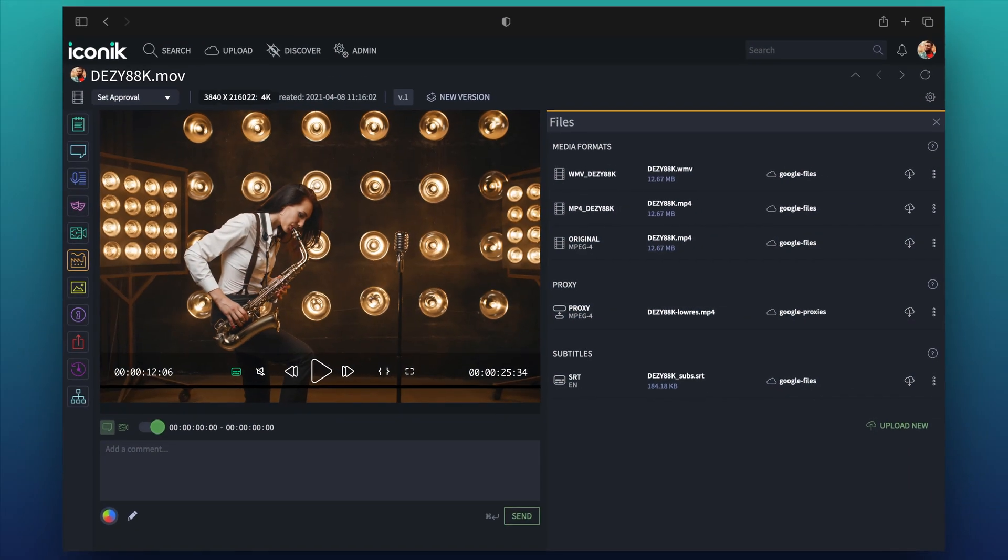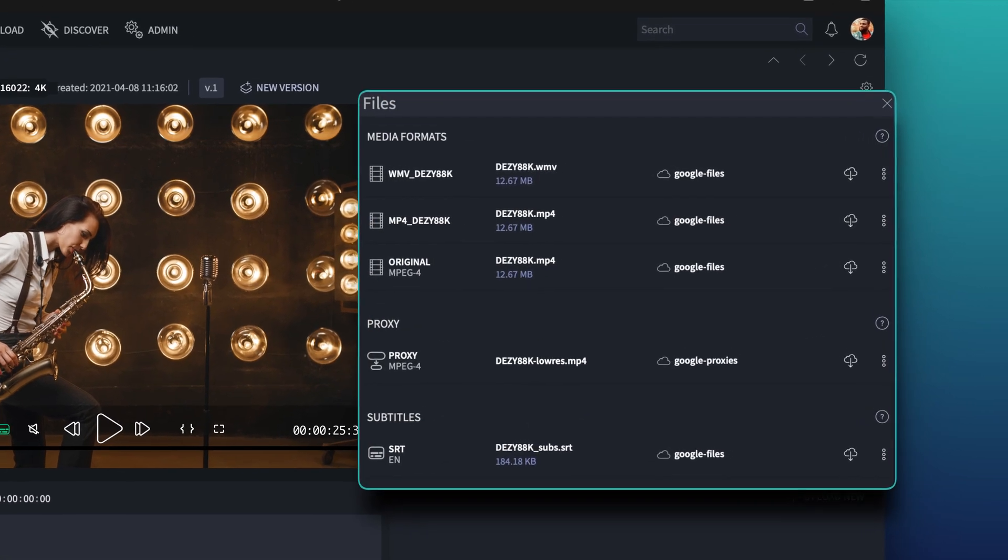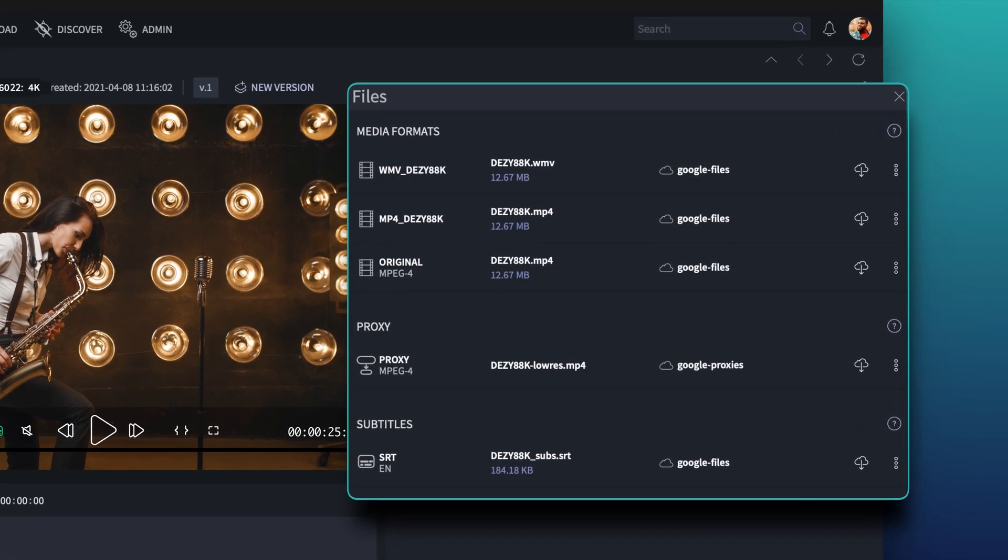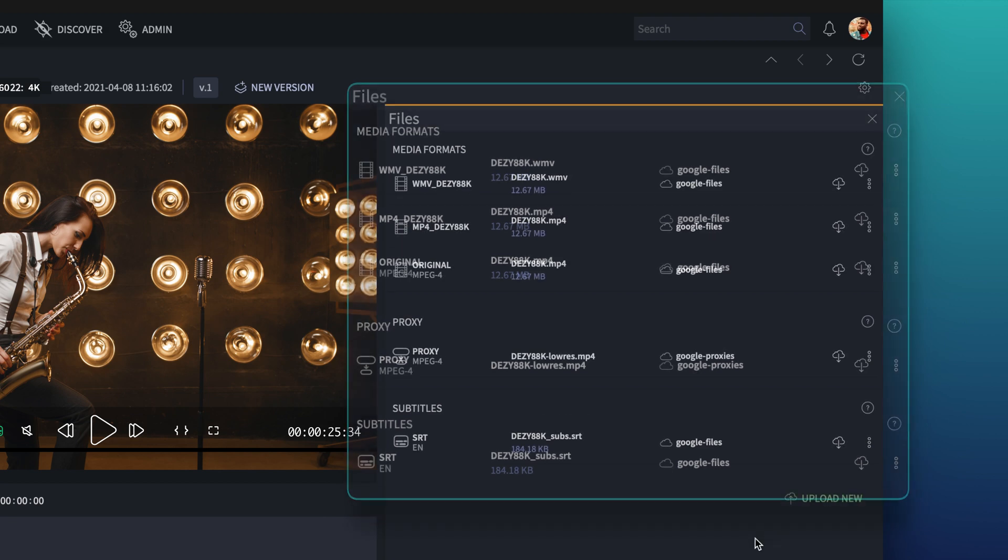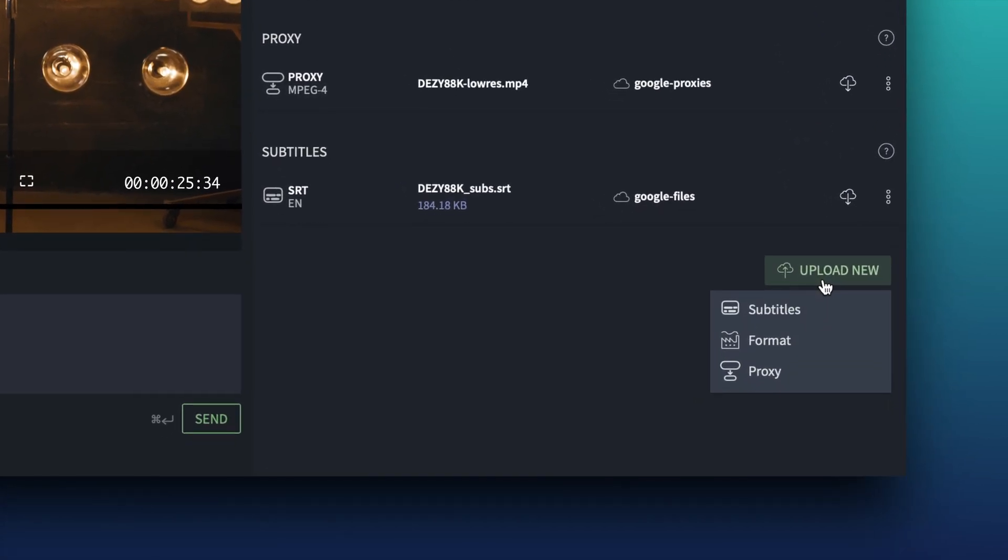If we head over to the Asset page, you'll find a totally revised Files panel to view all the files and formats for the assets. The layout sorts files by type, making it easy to find what you need. It's even possible to upload custom formats and proxies as well.